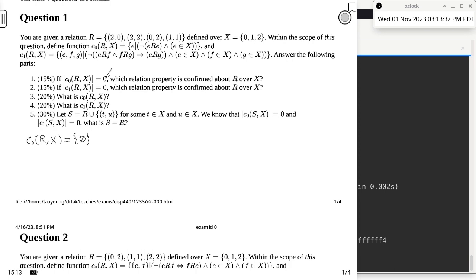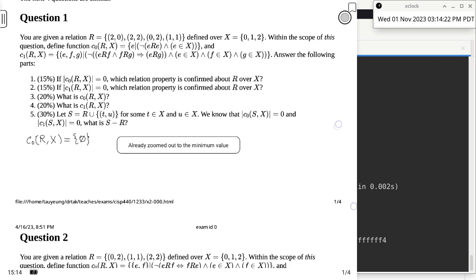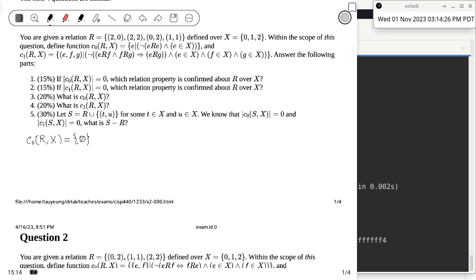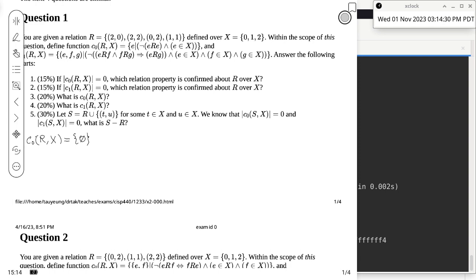The question asks: what property are we confirming about relation R when C0's cardinality is 0? Empty set is not a property of R over X. When we use the phrase 'R over X', we are looking at properties of relations. What property can we confirm when this set is empty? The answer is reflexive — that's the one where it's the same thing relating to itself. So the answer to this part of the question is reflexive.